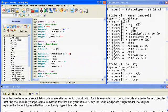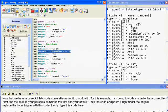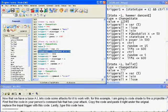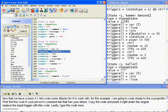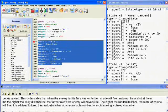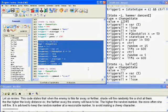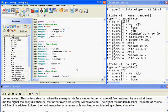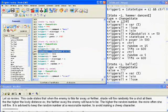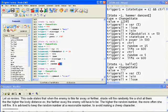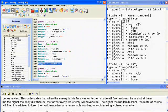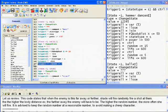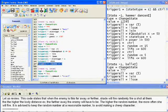Let us review. This code states that when an enemy is this far away or further, Shade will fire a random shot at them. The higher the body distance X, the further away the enemy will have to be. The higher the random number, the more often she will fire. It is advised to keep the random number at a reasonably low number to avoid making a cheap character.